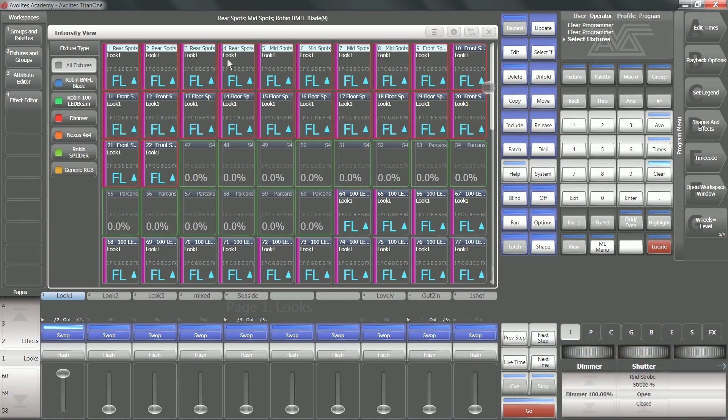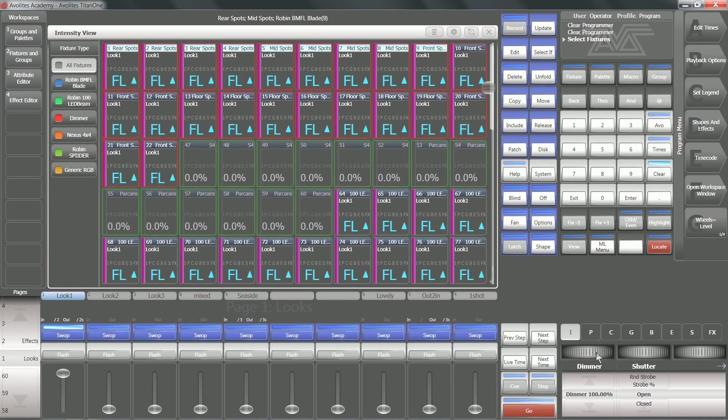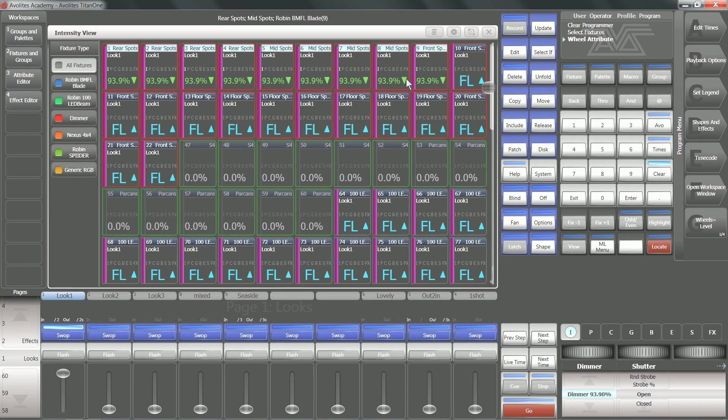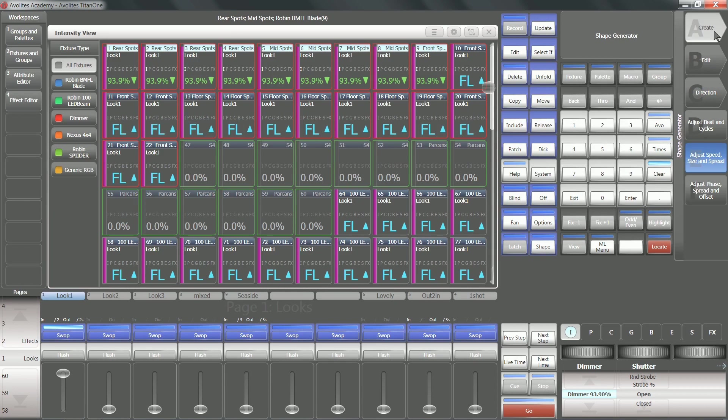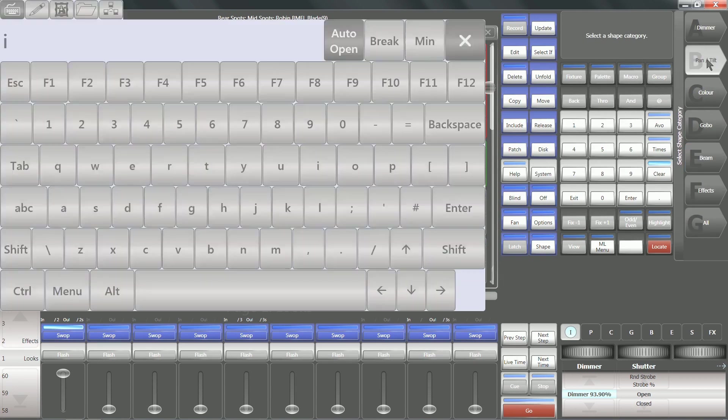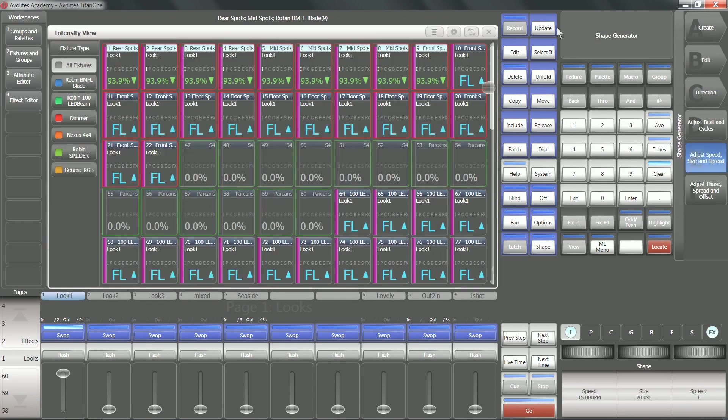What you can do in the intensity view is select some of your lights directly from this view. You can see there I've dragged the box over these spots, and if I start turning their intensity down, you can see that they are green with an arrow facing down. This means that value is going down.